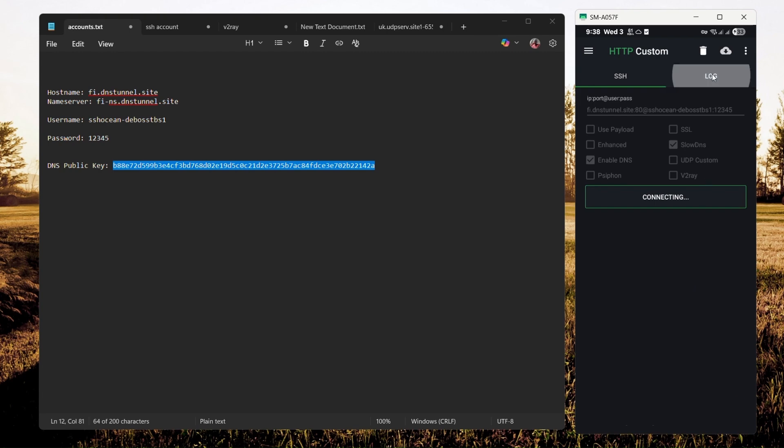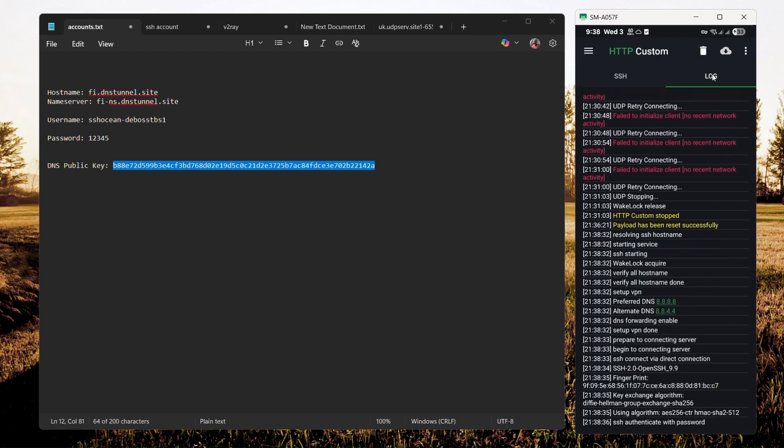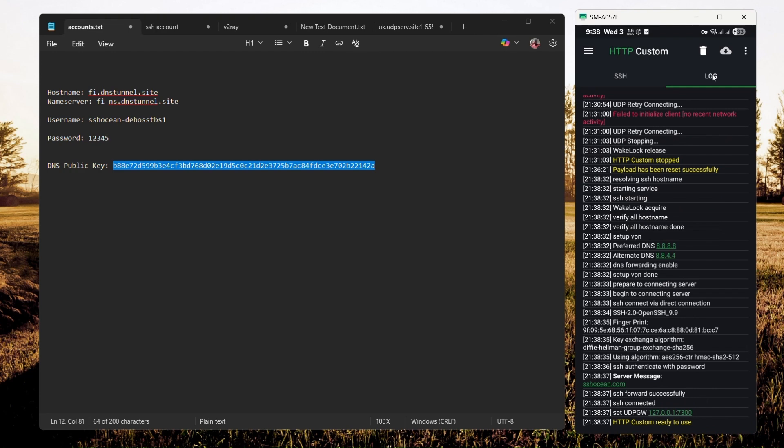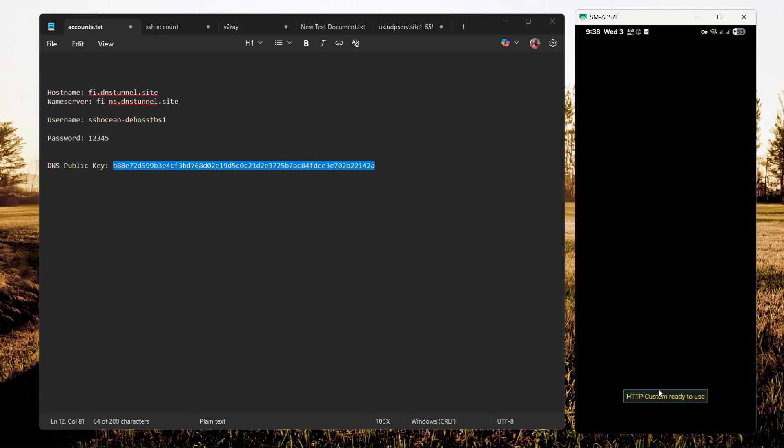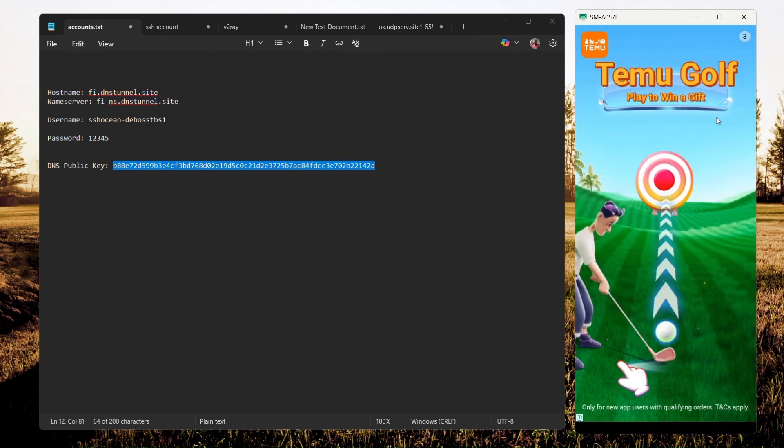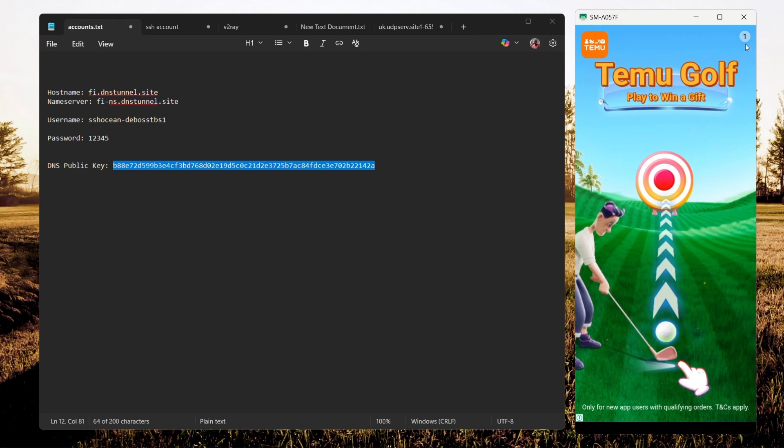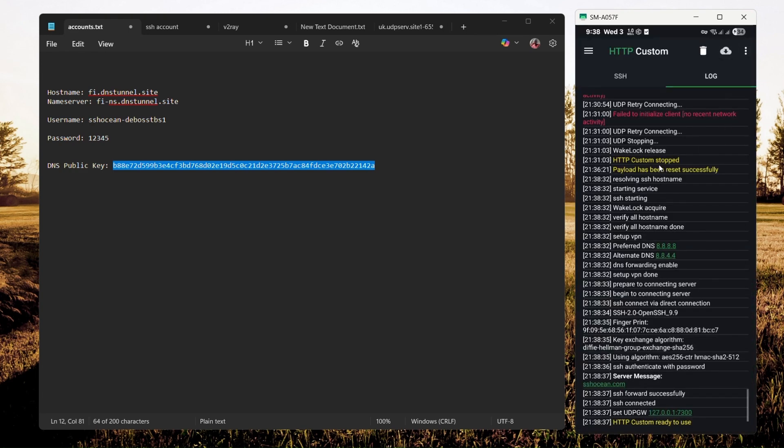This is just for demonstration purposes. As you can see, we did get connected, even though I am using Wi-Fi. That's how you can configure Slow DNS on your PC.